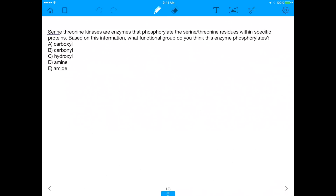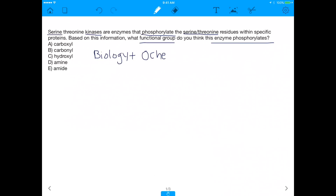Today's question says: serine-threonine kinases are enzymes that phosphorylate the serine/threonine residues within specific proteins. Based on this information, what functional group do you think this enzyme phosphorylates? The reason why I personally think this makes a great MCAT question is because it combines bio and OCHEM — you need to know specific functional groups, and it's biology because it relates to a specific biological enzyme. So you'll see we're talking about carboxyl, carbonyl, hydroxyl, amine, and amide. Which of those do you think this enzyme phosphorylates?